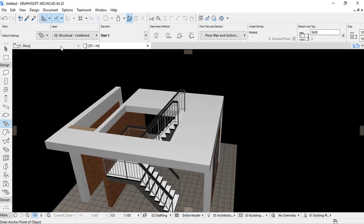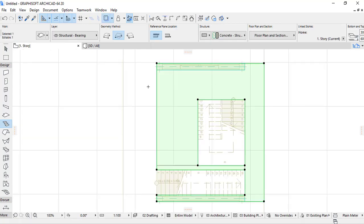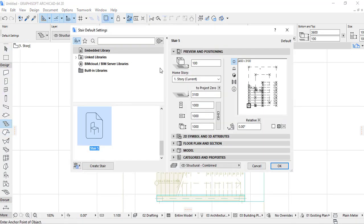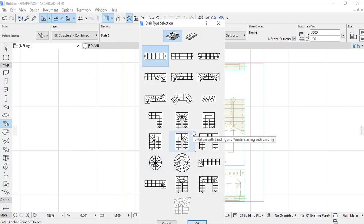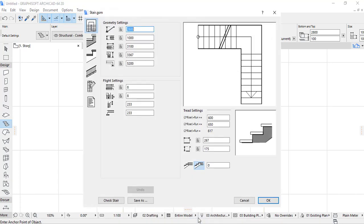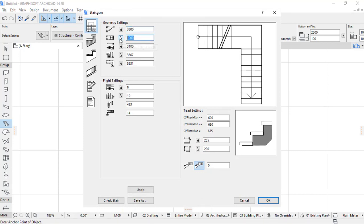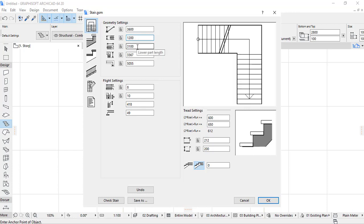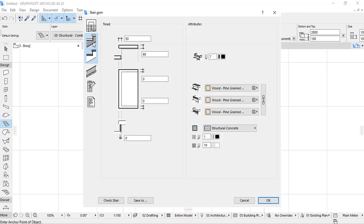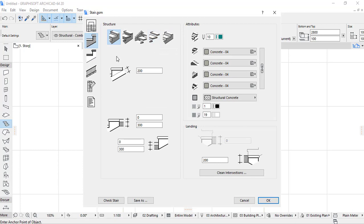Let's create another type of stair. I go to the stair tool again, create a stair, and choose this type. I click OK, set the height of the floor to 3600, and the width of the flight to 1200. I choose the open riser with tread option and leave the remaining settings.